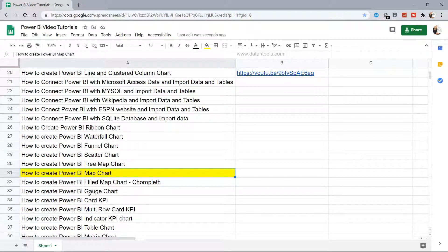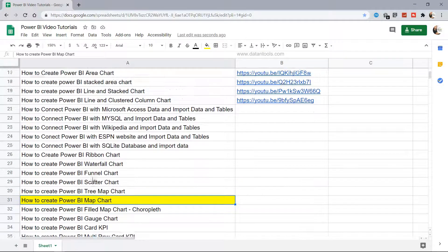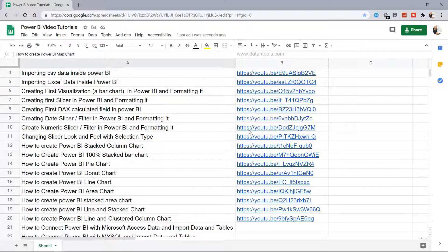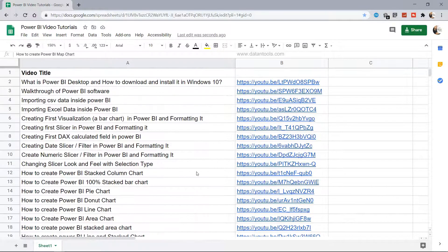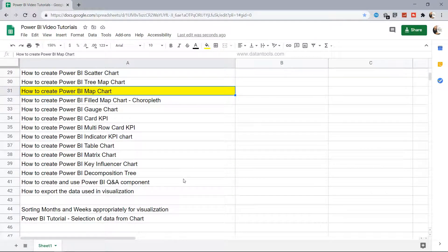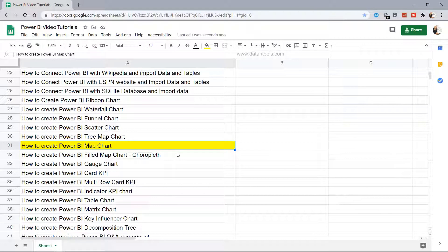Hello there and welcome to this Power BI tutorial where I will show you how you can create and customize the map chart within Power BI. A quick note: a sheet with all Power BI related tutorials along with YouTube links is present in the description, and you can directly jump to any topic. In the future I will keep adding topics to that sheet.